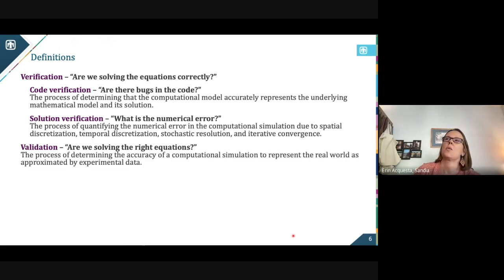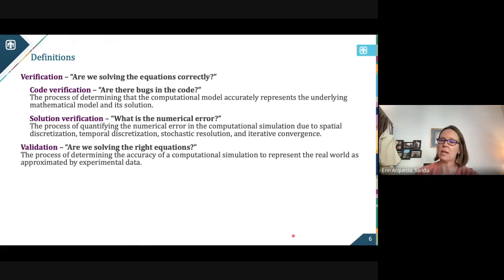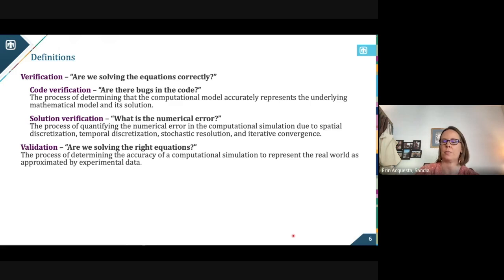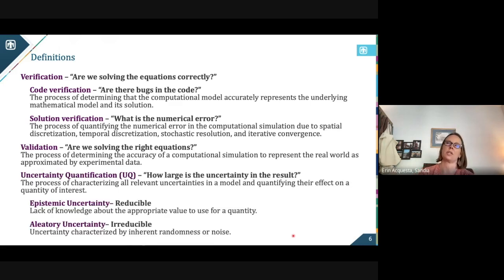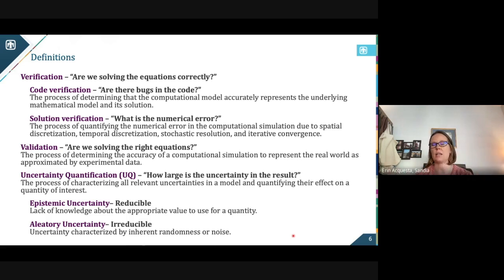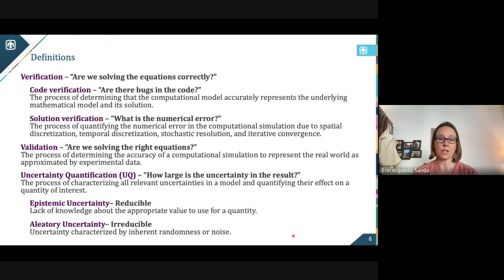Validation asks the question: are we solving the right equations? This is when we bring in experimental data as our ground truth and compare the model's predictions to that data in a representative way. And then uncertainty quantification: how large is the uncertainty of the results? Can we measure that range of prediction uncertainty? This is an aggregation of a lot of sources of uncertainty that can happen.